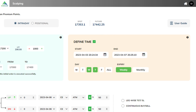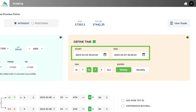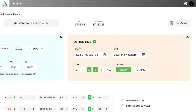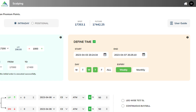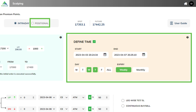First, enter the desired start and end time. Next, select the days as Wednesday and Thursday. Then select the expiry as weekly and select the intraday button on top. All set — the system will compute based on your inputs and once conditions are met, it will automatically fire orders. Likewise, you can create for positional as well with the predefined start and end time.